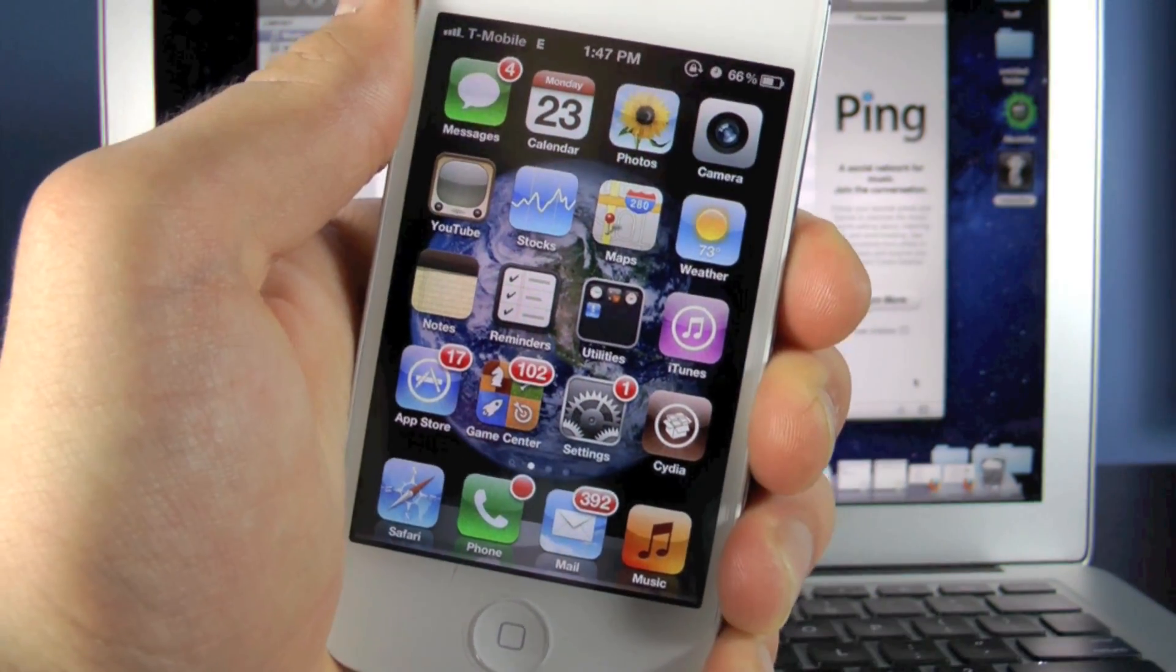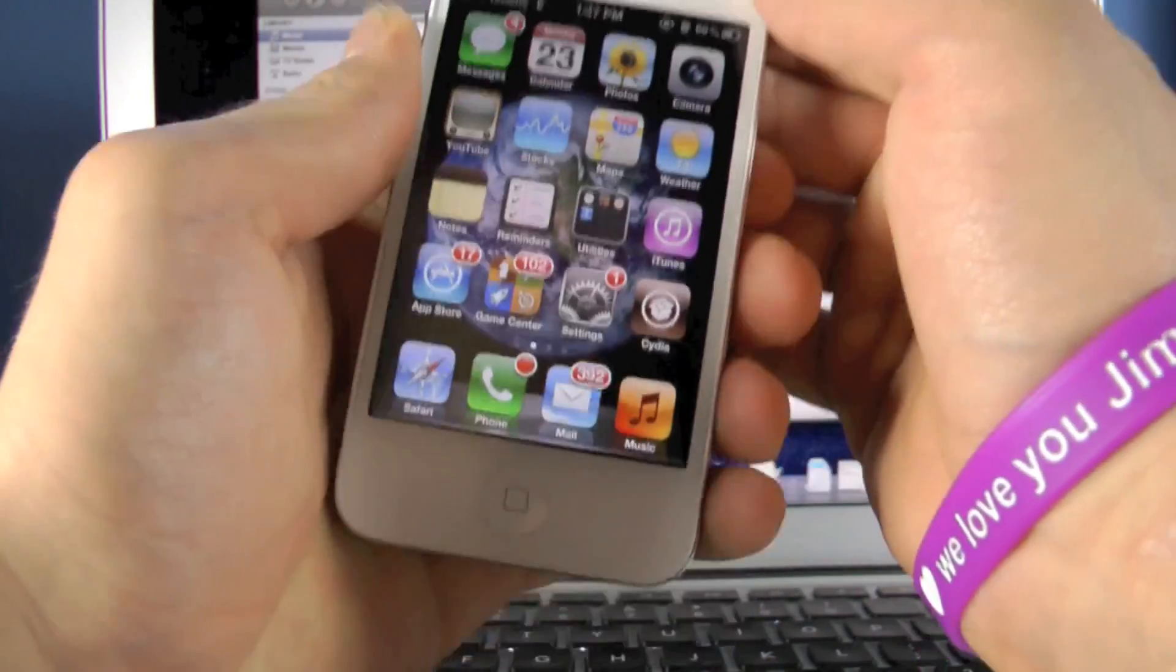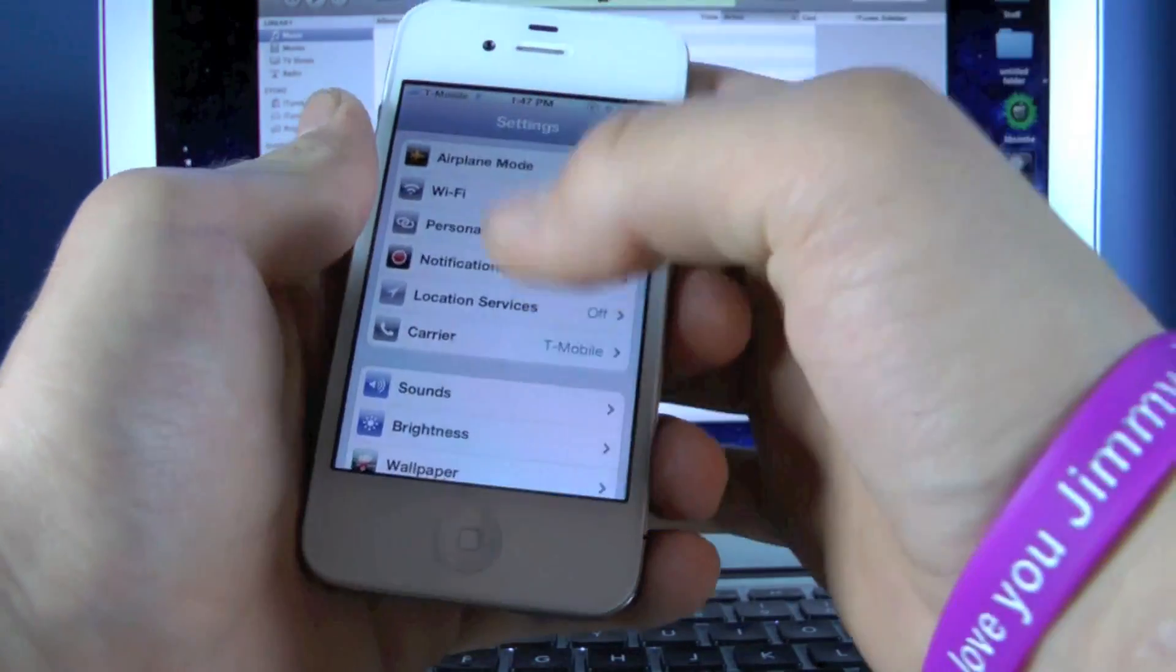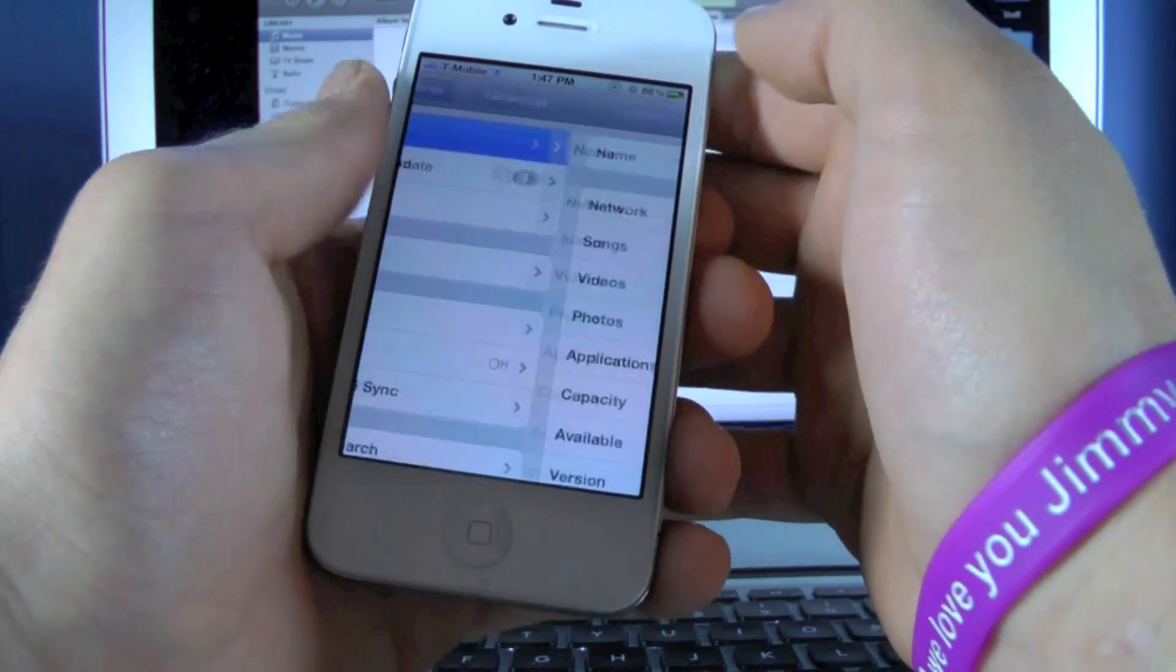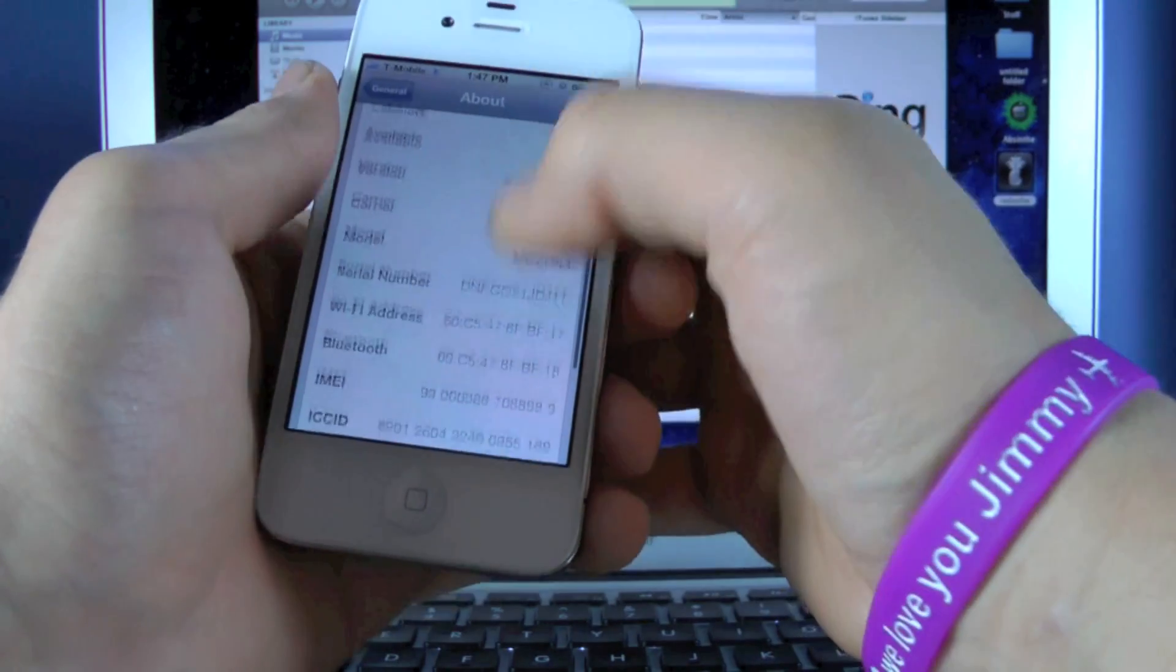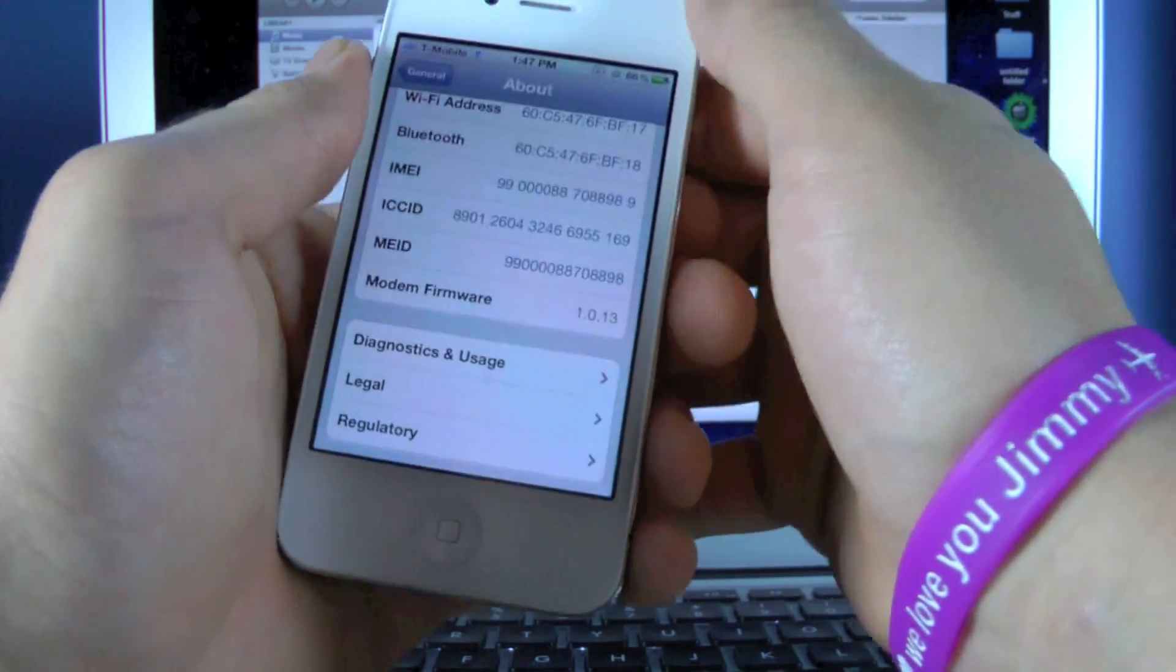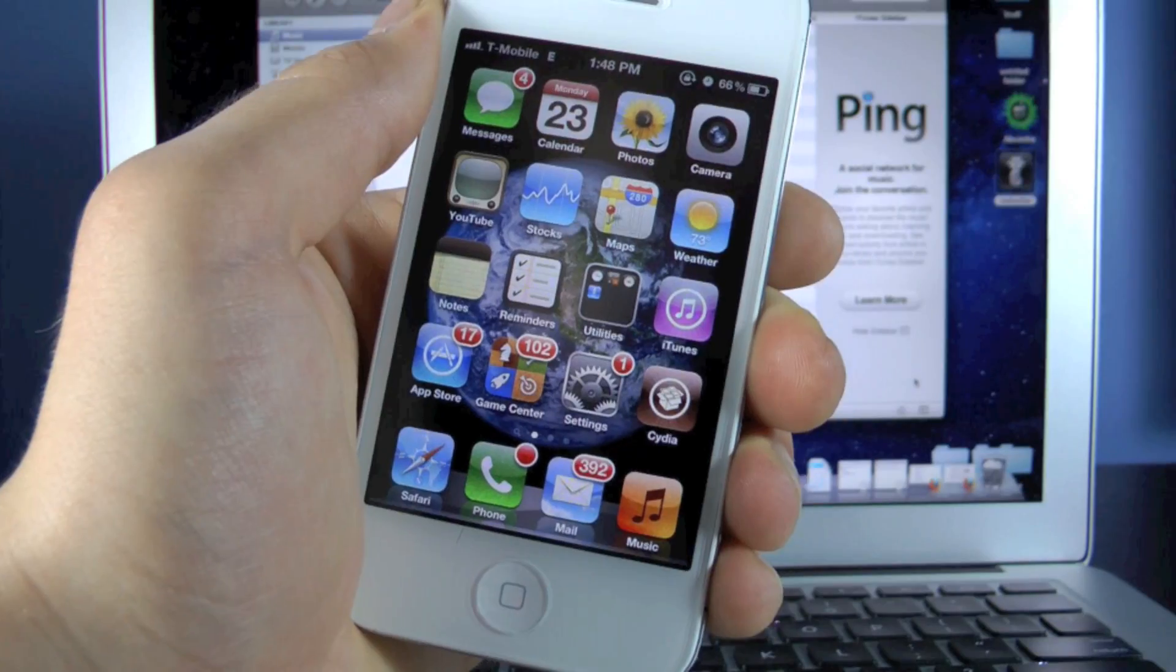Now I just want to show you guys, this is a Verizon iPhone 4S originally locked to Verizon on a contract. And if I go into Settings, General, About, I am running firmware 5.0.1 on the 1.0.13 baseband and I am on T-Mobile's network.